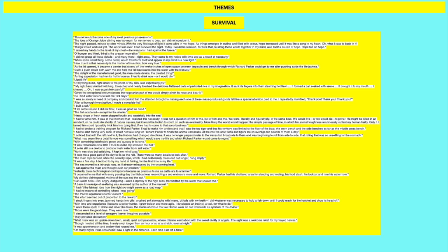They provided distraction. What I saw was an upside down town, small, quiet and peaceful, whose citizens went about the sweet civility of angels. The sight was a welcome relief for my afraid nerves. So this is another form of distraction. He looks beneath the ocean and he sees this sort of city beneath it with all these animals and plants. Though I rested all the time, I rarely slept longer than an hour or so at a stretch, even at night. So thinking about that as well, just like counting how many things he has to contend with is insane. But that anxiety and that, you can never properly sleep when you're in a situation like that.